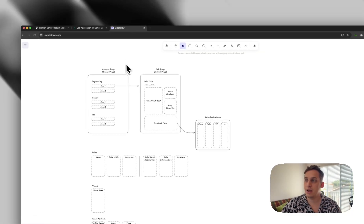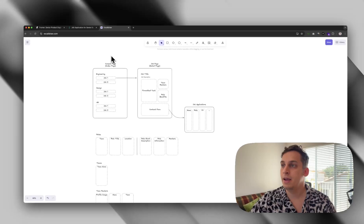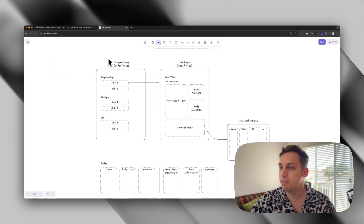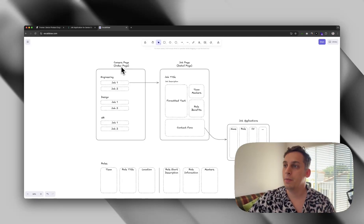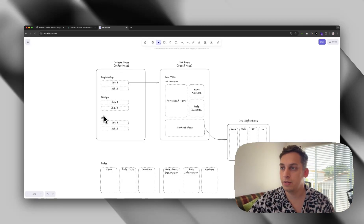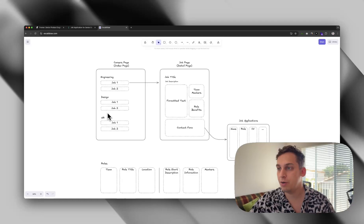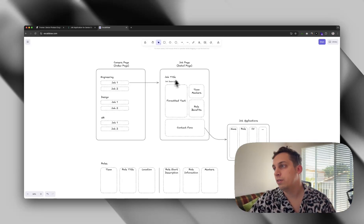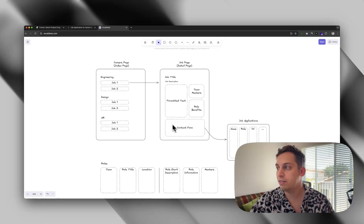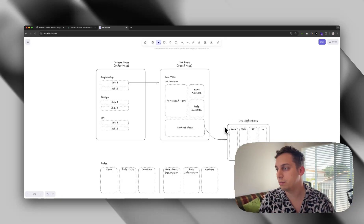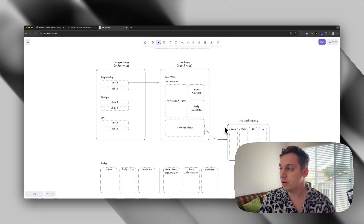I opened Excalidraw and came up with the structure: a careers page as an index page with different teams — engineering, design, HR — each with their different roles. Each role takes you to a job or role page with the title, description, formatted text, team members, role benefits, and a contact form. That form then sends results somewhere, whether via email or Google Sheets.